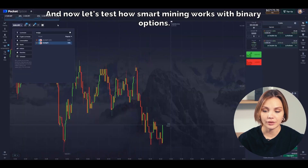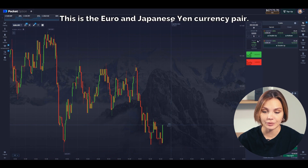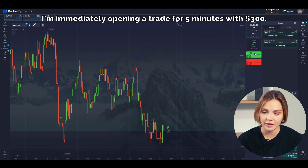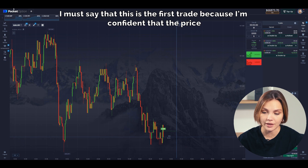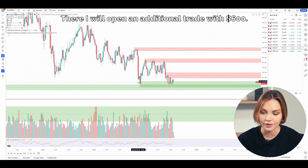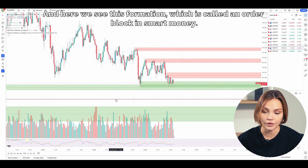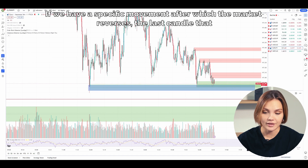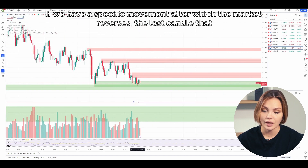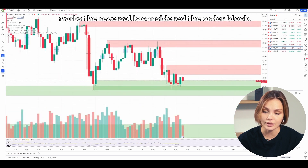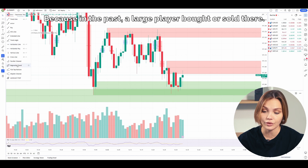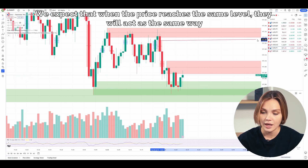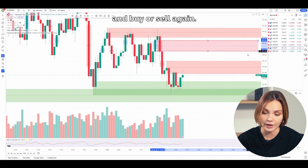And now let's test how smart money works with binary options. This is the euro and Japanese yen currency pair. I'm immediately opening a trade for five minutes with $300. This is the first trade because I'm confident that the price will drop slightly below, where I will open an additional trade with $600. Here we see this formation, which is called an order block in smart money. If we have a specific movement after which the market reverses, the last candle that marks the reversal is considered the order block. We can expect the price to bounce when it reaches the level of the order block, because in the past a large player bought or sold there — we expect that when the price reaches the same level, they will act the same way and buy or sell again.